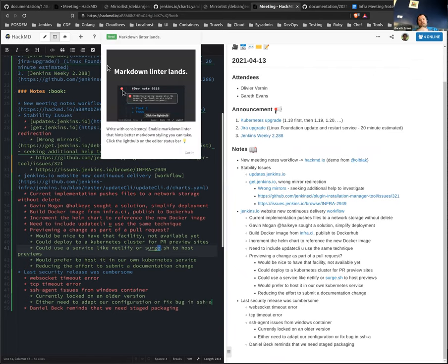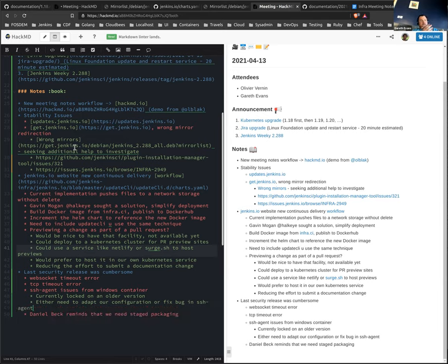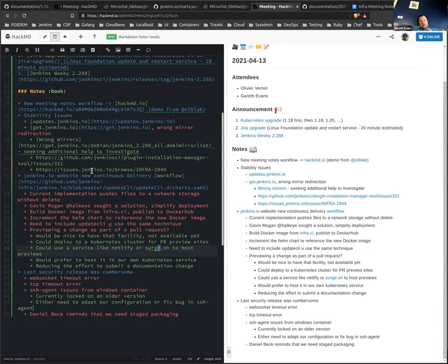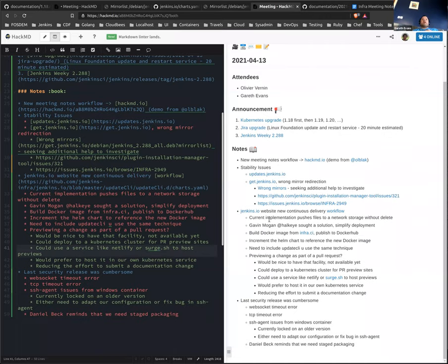That's actually functionality that's not available in the plugin installation manager. So it only works because it's using the UC command to do that, to pin that update. So we couldn't use the minus latest false. It's the updating, not so much the installing of the plugin. It's the updating of the plugins text file.